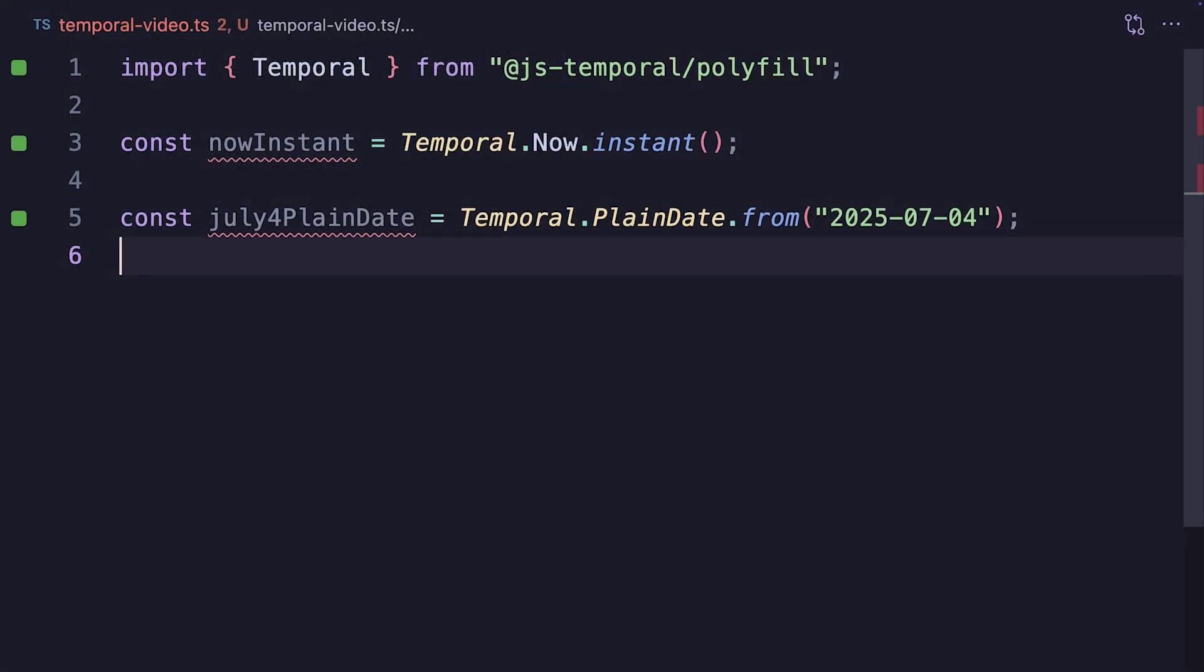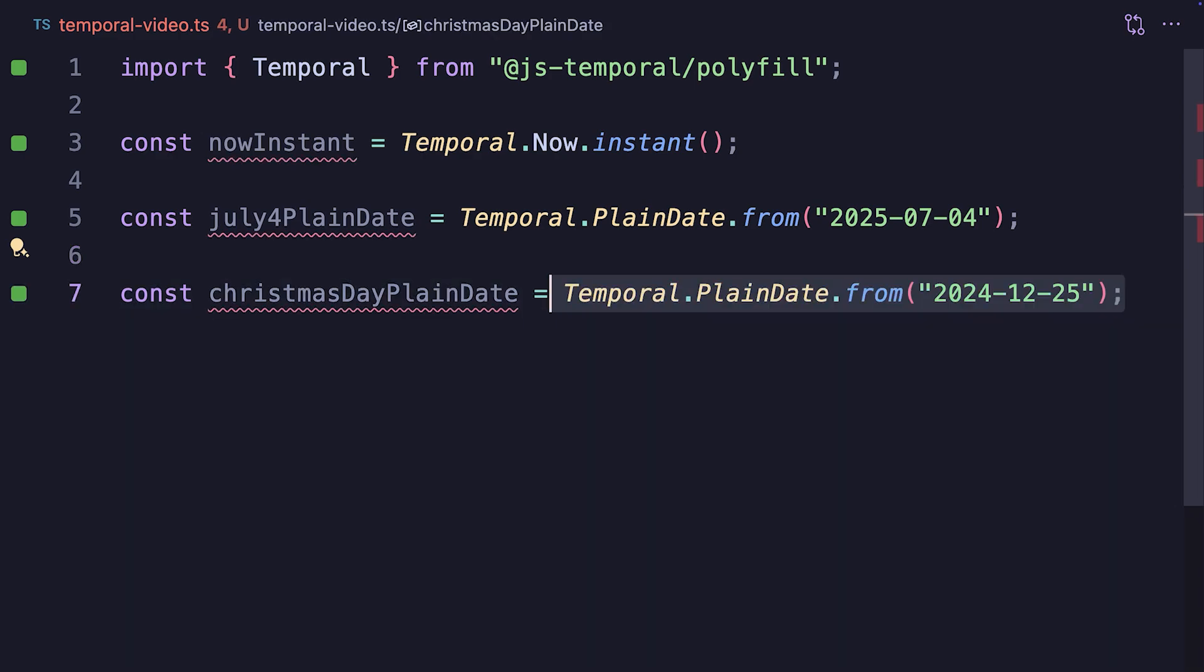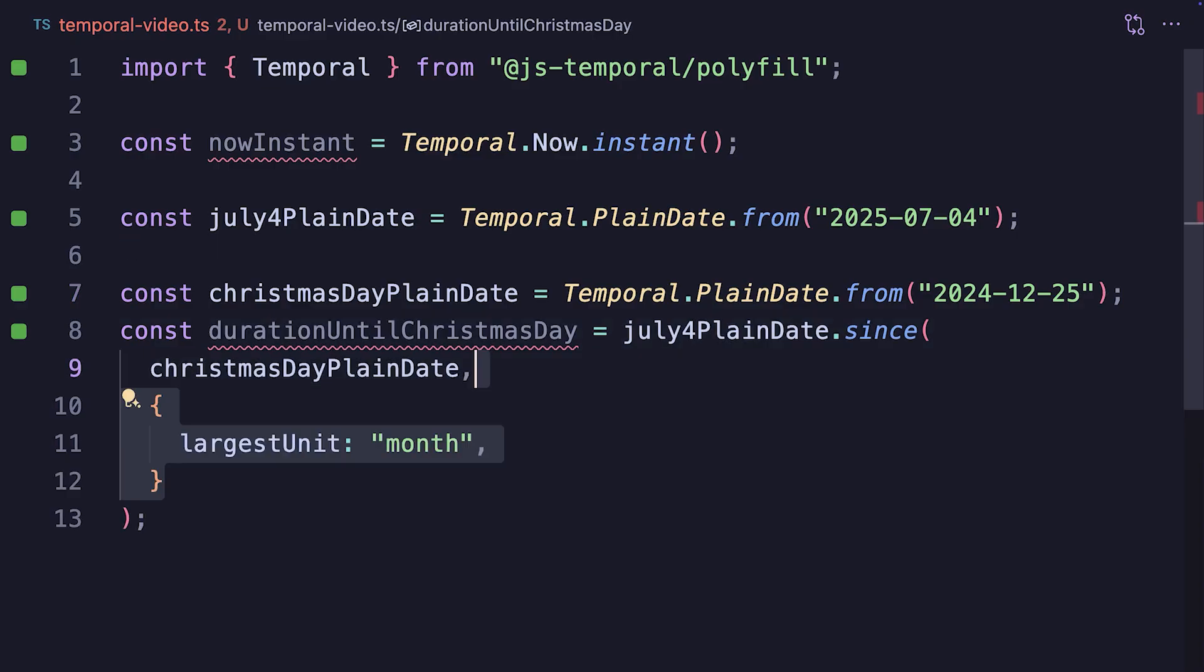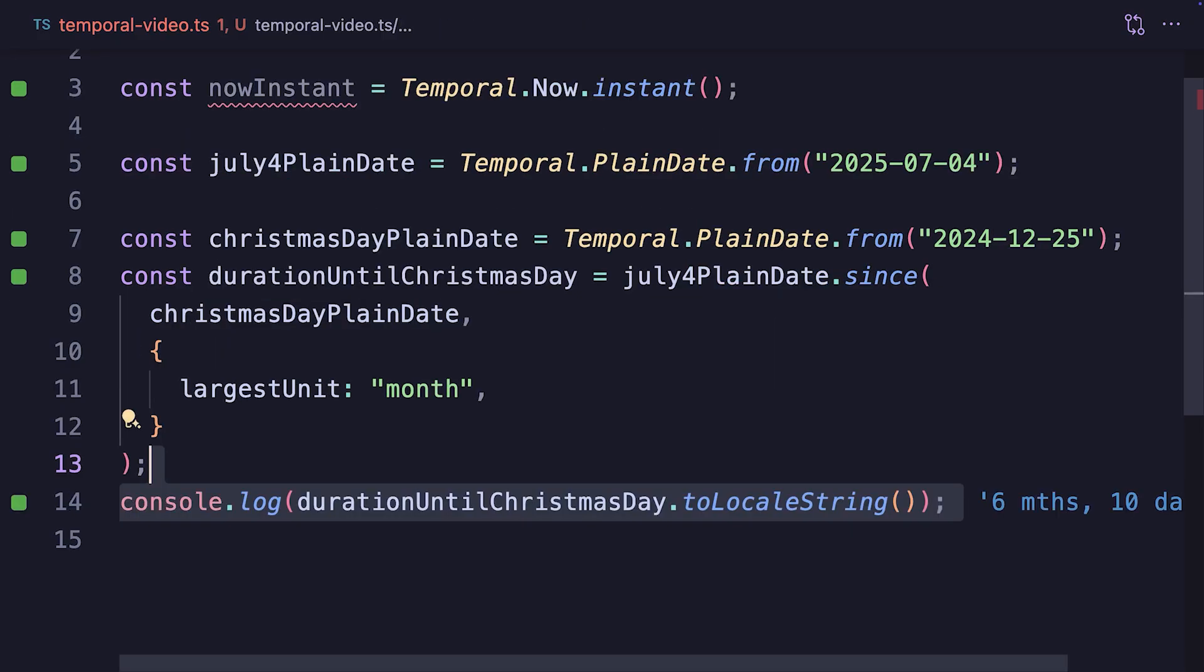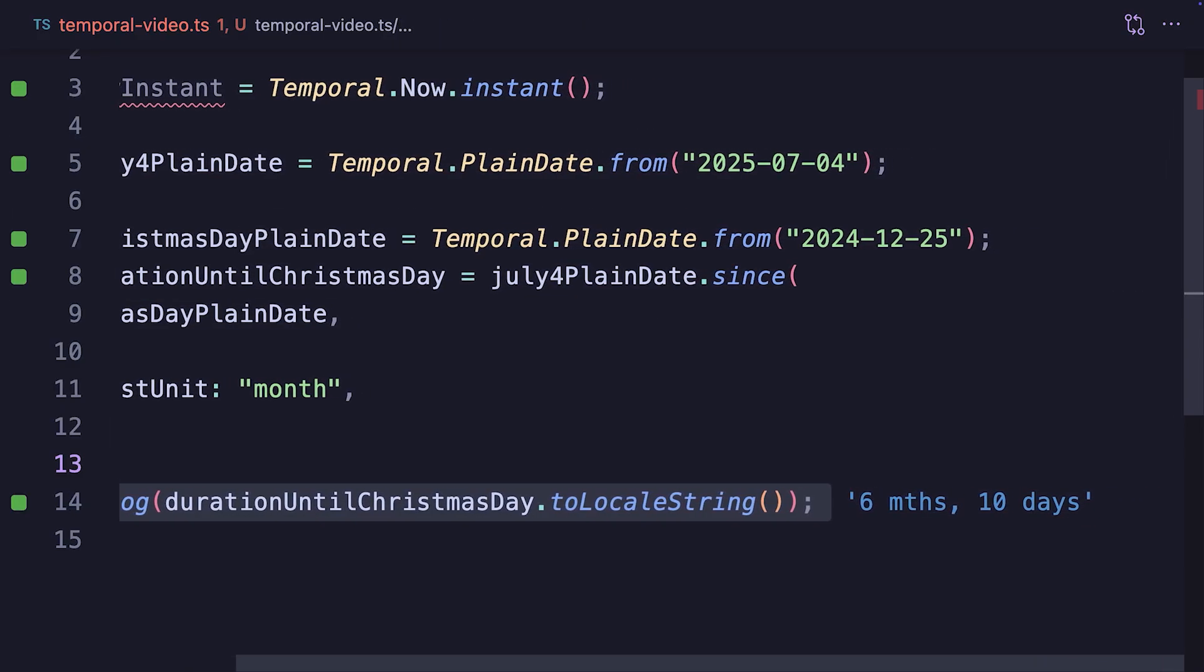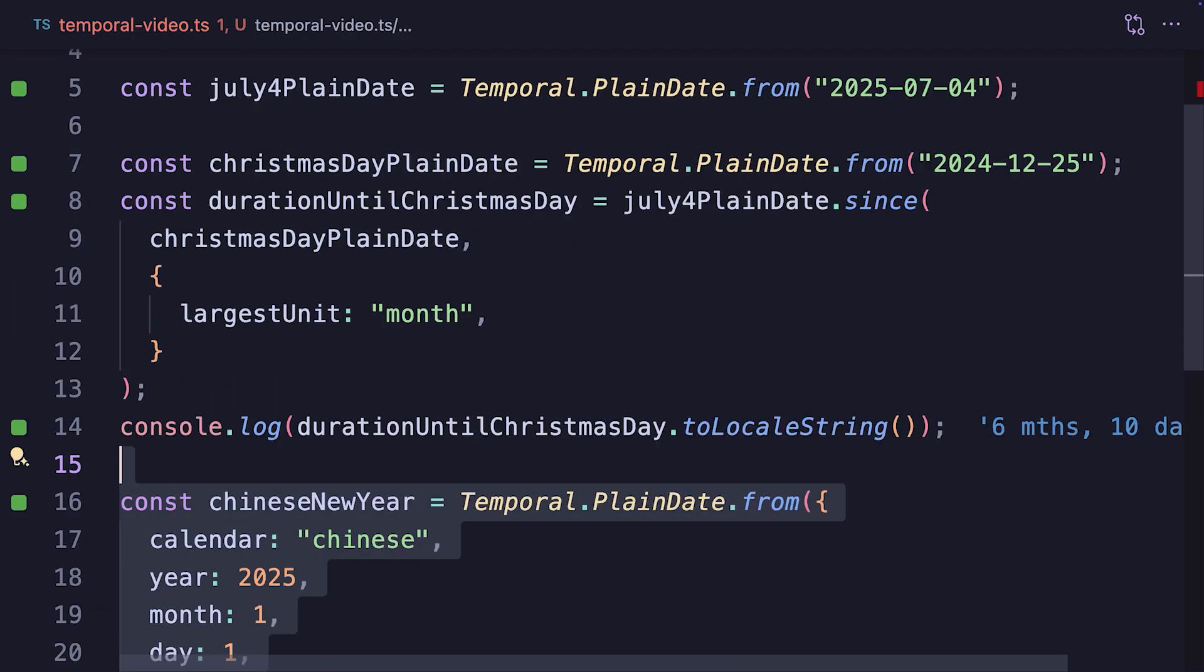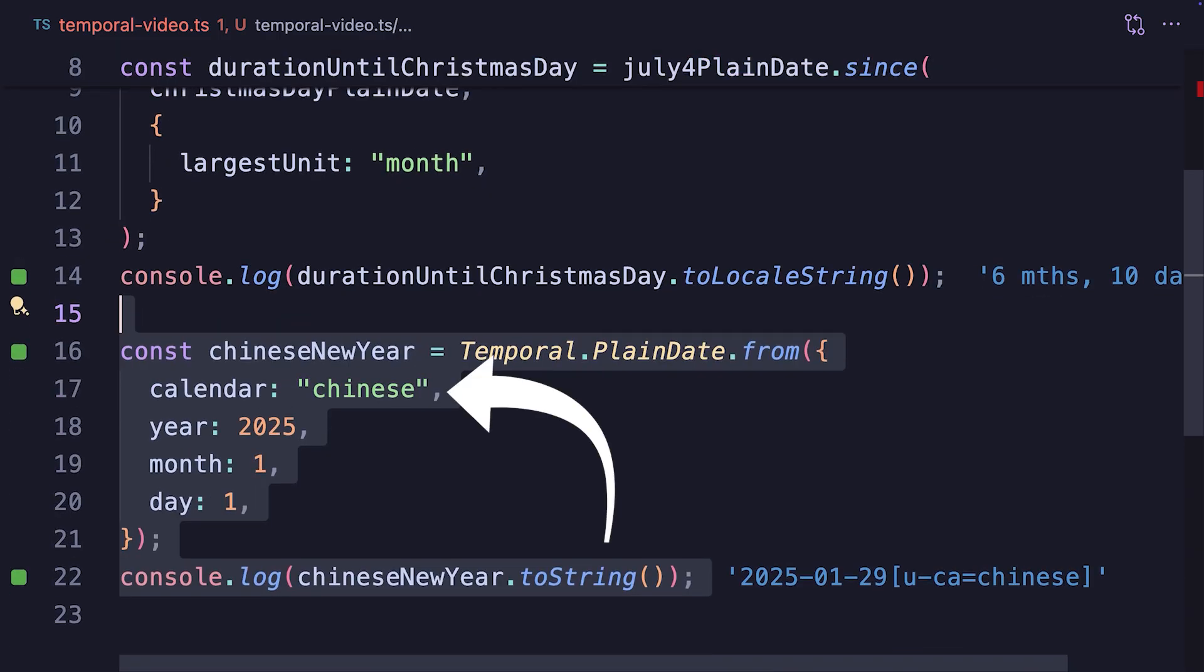This means that if we have another PlainDate, let's say the day of the last Christmas day, we can use the since method that we already know from instance to get the duration since the last Christmas, and this time we can specify largest unit month to get the number of months, as the PlainDate knows how many days there are in each calendar month of the standard Gregorian calendar. And if you wanted to use, for example, the traditional Chinese Lunar calendar, you could pass in calendar Chinese.